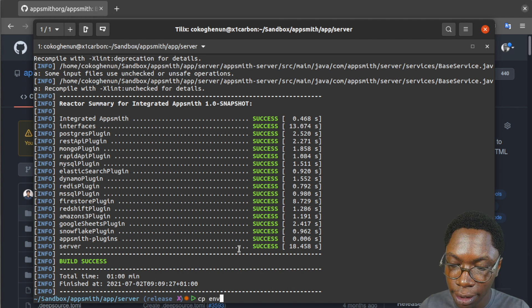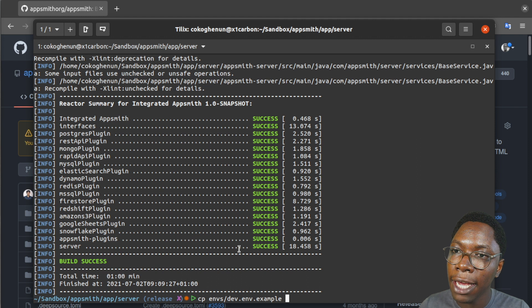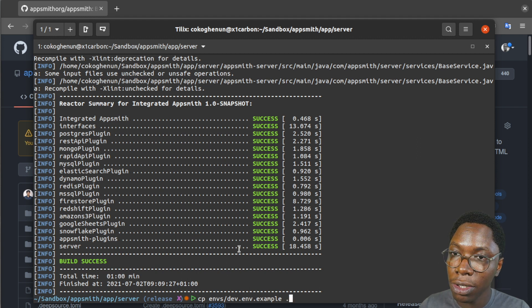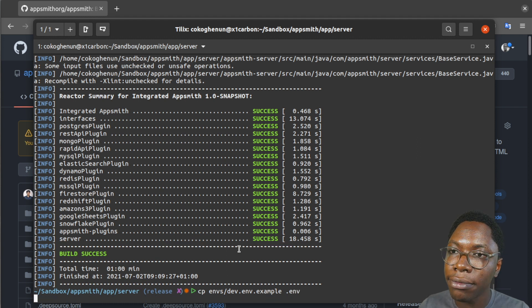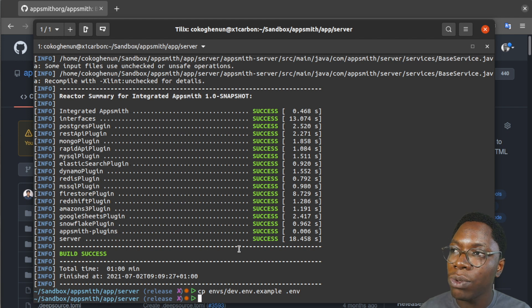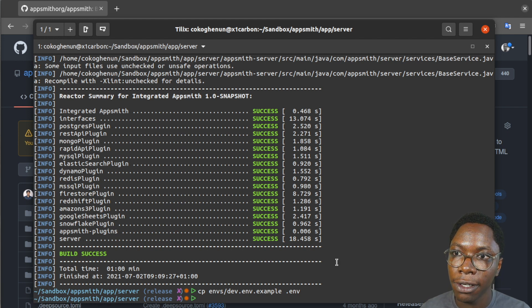env and this will be dev.env for example. So you just want to make a copy here and call it .env and that will make a local copy of the environment variables.